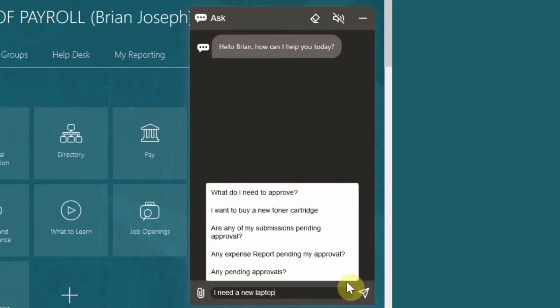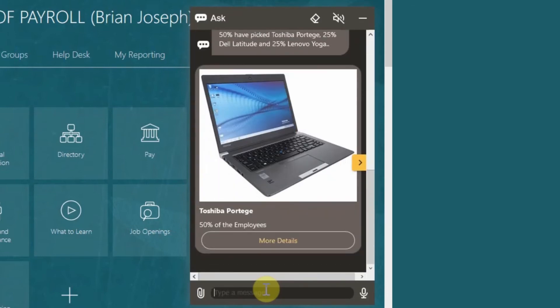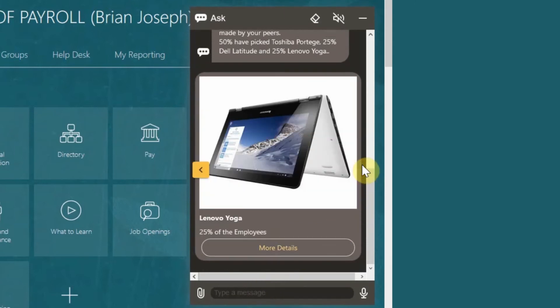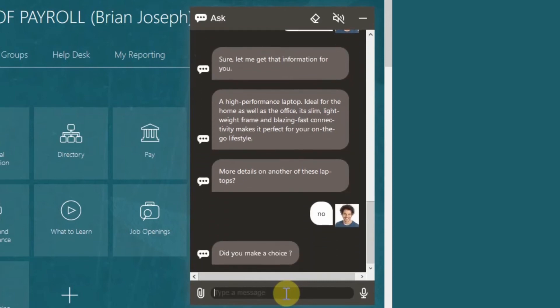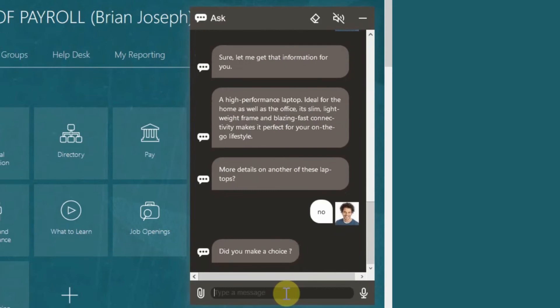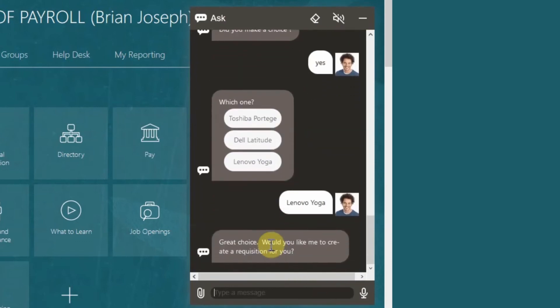The digital assistant will prompt you if you would like it to recommend a laptop based on your job role. Type yes. Browse what is available by clicking on the yellow side arrow and select more details on your favorite option. The digital assistant will provide you with more details and ask if you would like more details on any other laptops. Type in no. The digital assistant will ask if you have made any choice. Type in yes and select the laptop you would like to procure. The digital assistant will create the purchase requisition and route the request to your manager for approval.